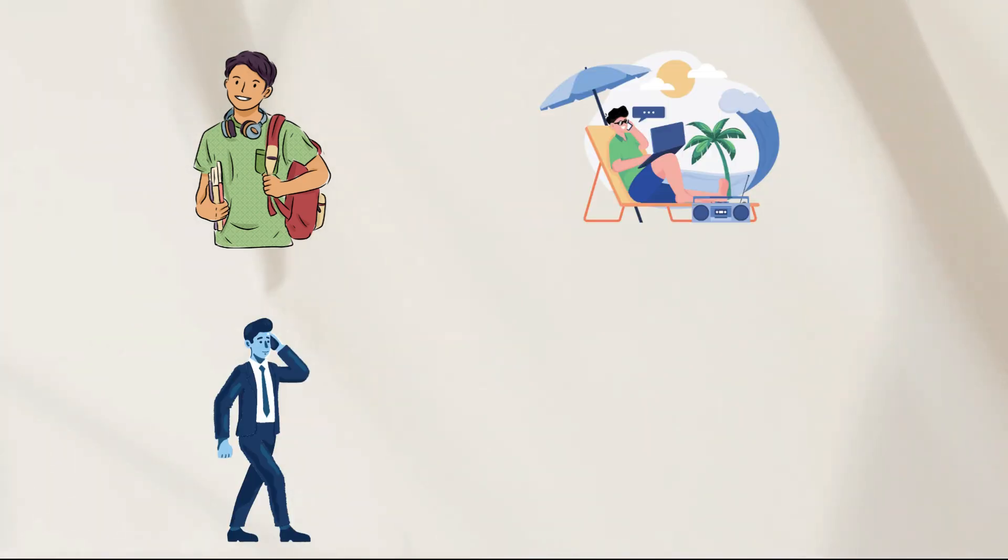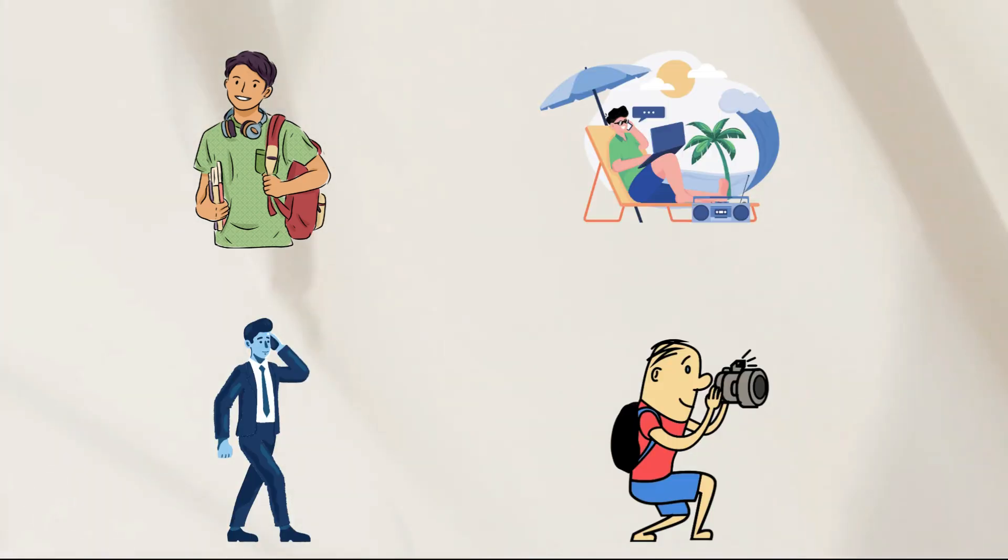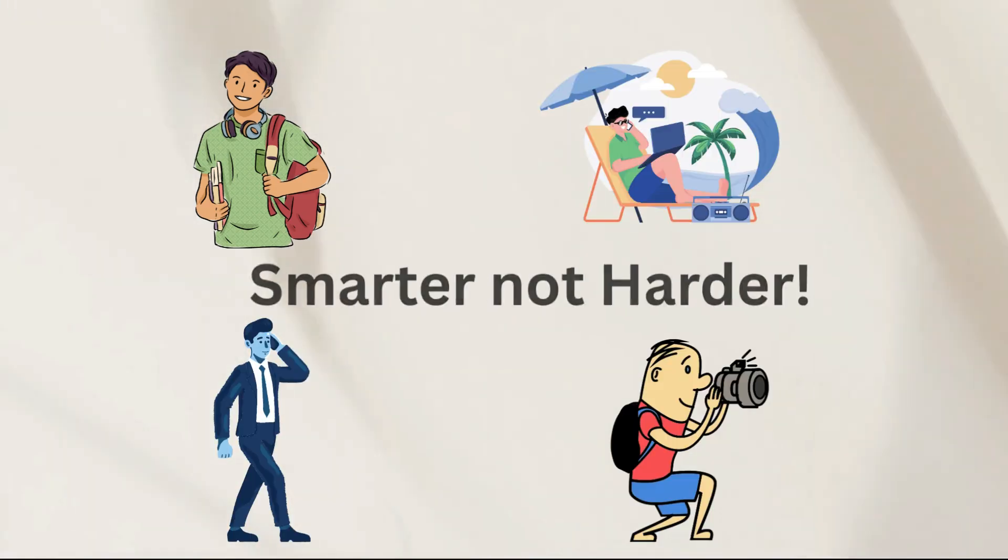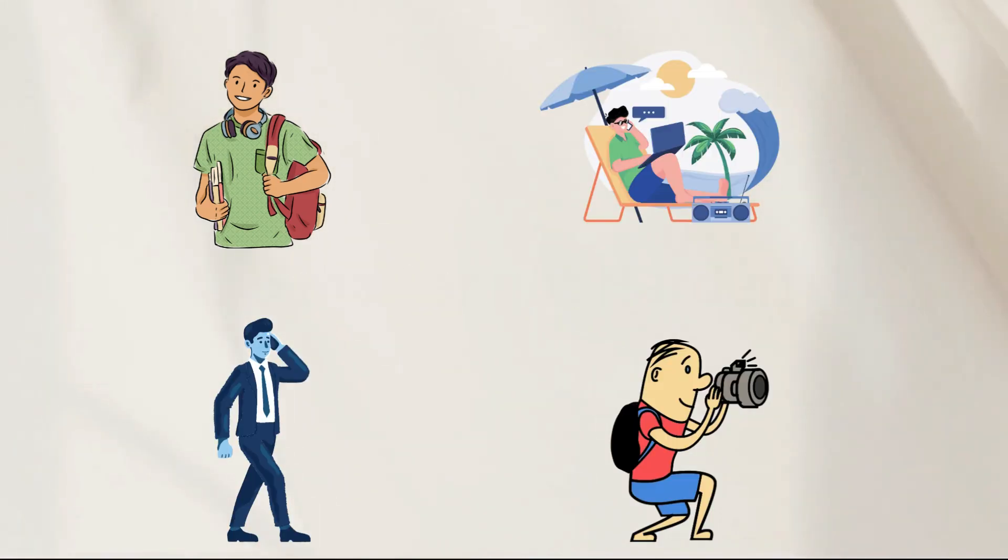Whether you are a student, freelancer, entrepreneur or content creator, these tools are your ticket to working smarter, not harder.